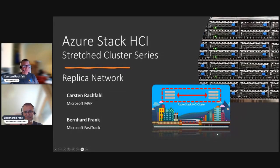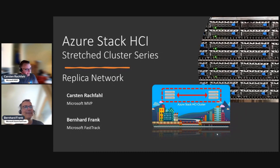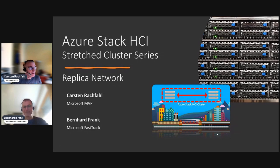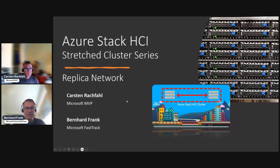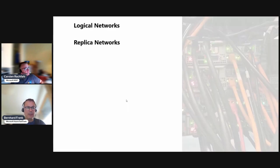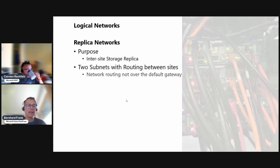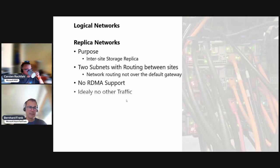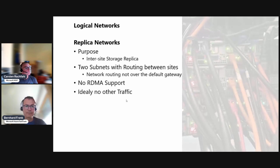Hi Bernhard, hi Carl. Another t-shirt, another day. So it's the replica network that we deal with in this video. The replica network is for our inter-site, so odd site to even site storage replication. It's two subnets.